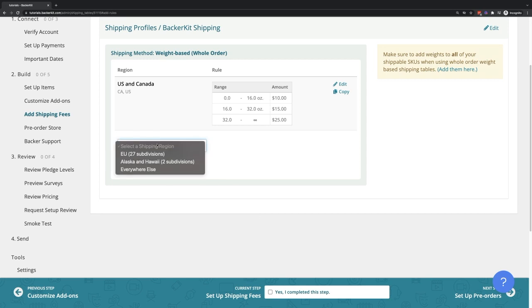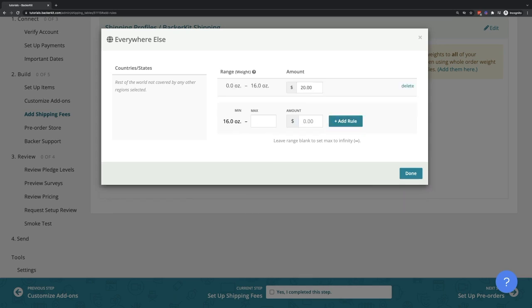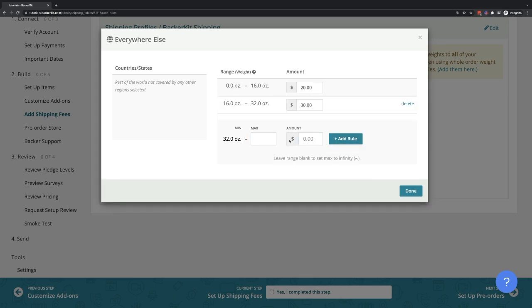It is important to add fees for the Everywhere Else region as well. The Everywhere Else region is built into the app by default and will catch any backers outside your pre-determined shipping regions, usually paying the highest rates.